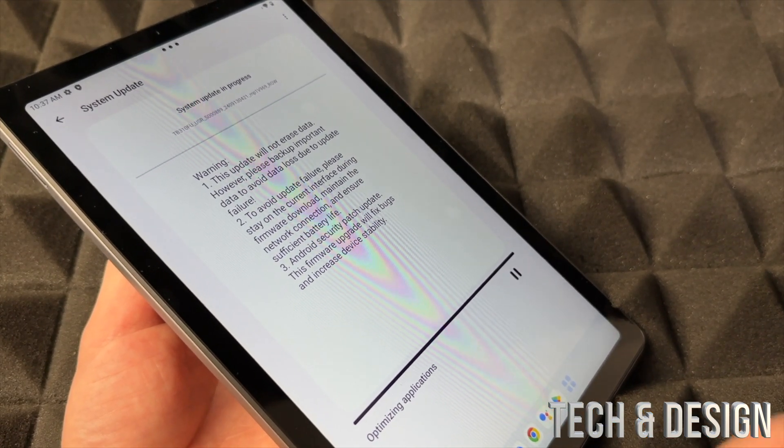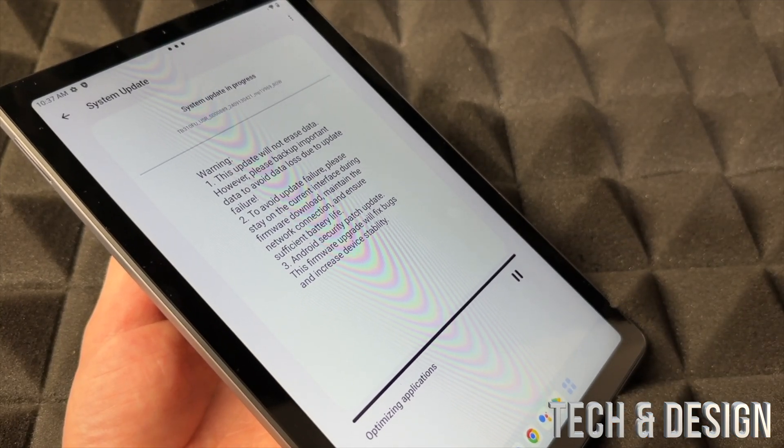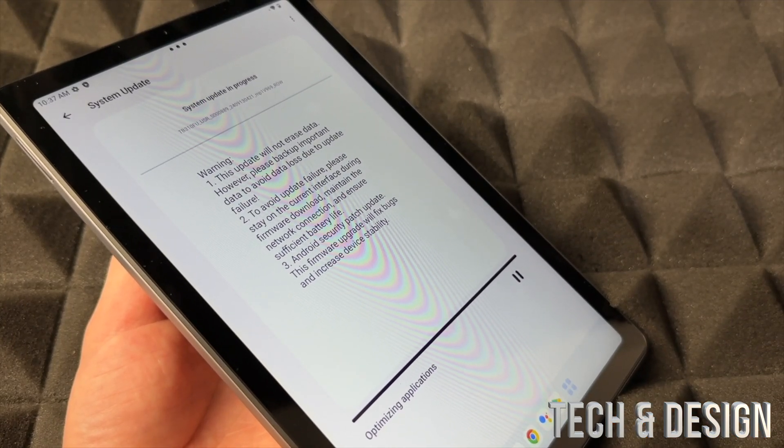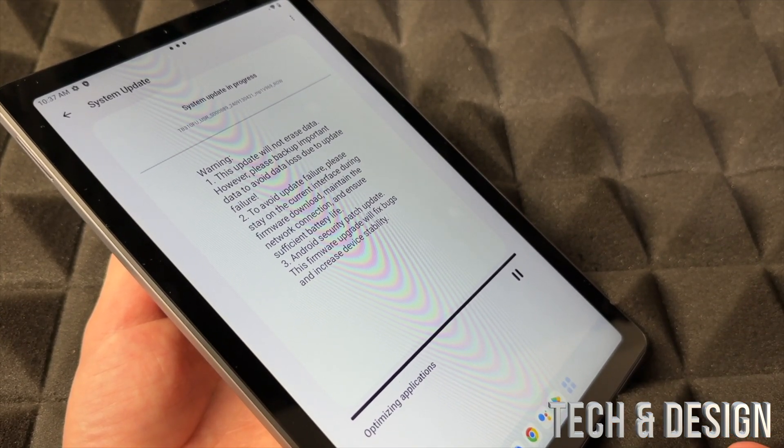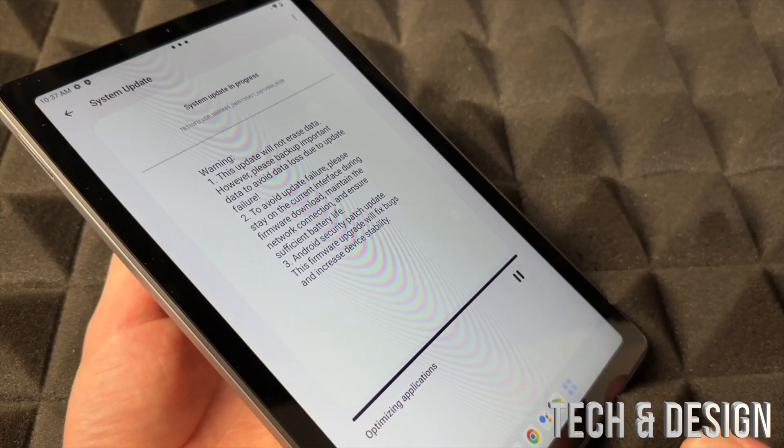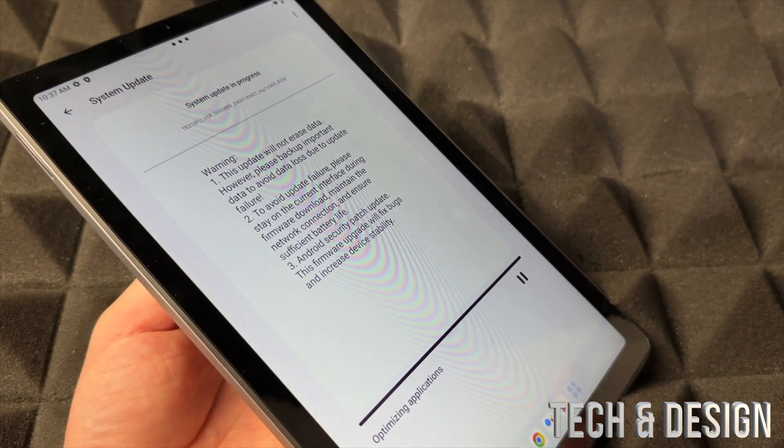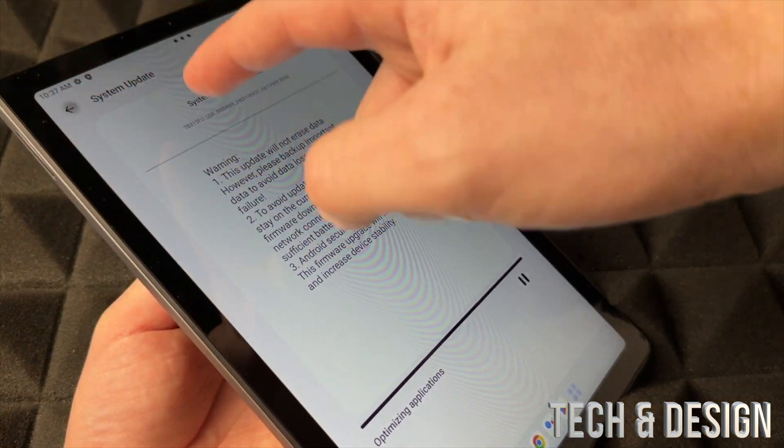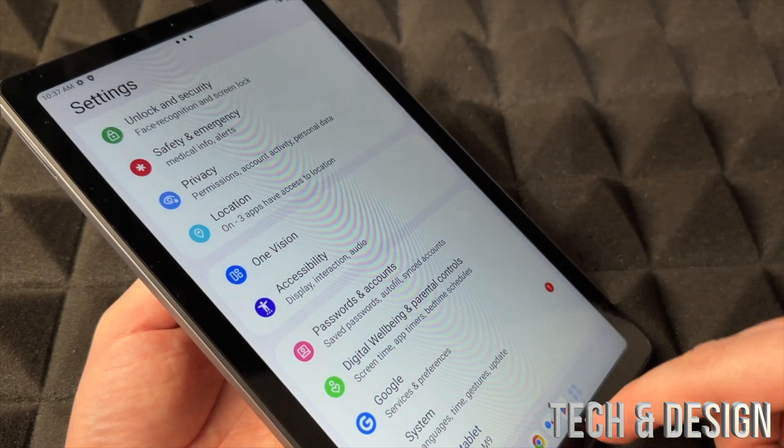Just don't press pause, leave it. Usually I would suggest having it charging while this is happening. This is just updating your software, nothing bad's going to happen.